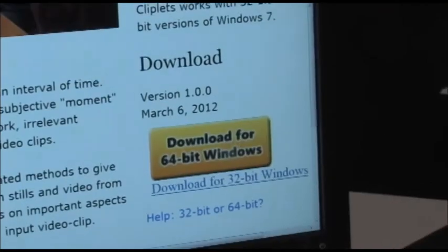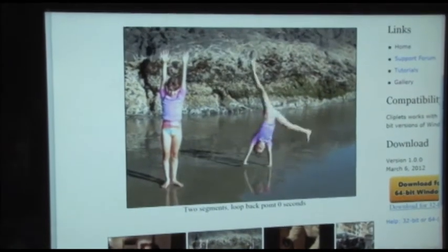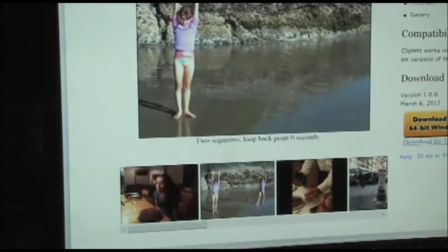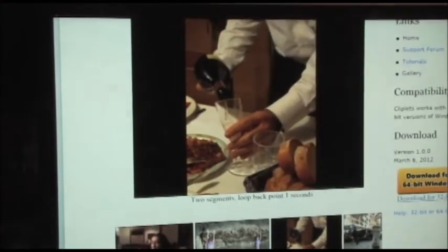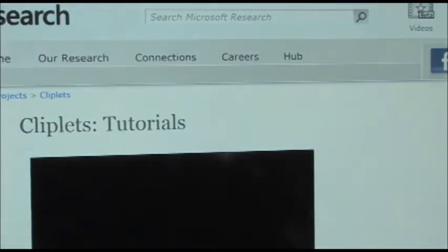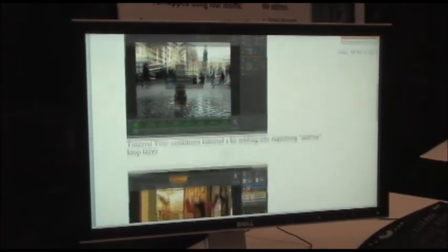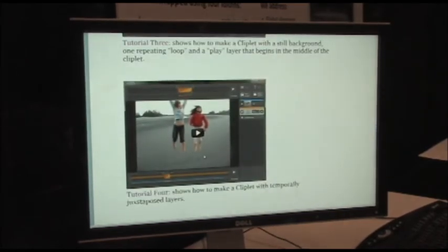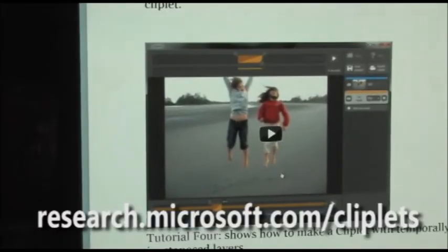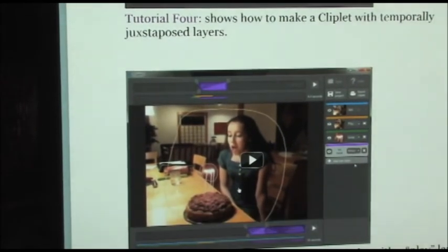You'll be able to download it and try it out yourself, and you can also look at a gallery where we've made a number of these already. Here's one that's somewhat different, and a fairly classic one is the champagne glass that never fills. There are five tutorials available showing how each was made, including the bird one and the daughter one. This one juxtaposes different motions one after another. The website for the project is research.microsoft.com/Cliplets.